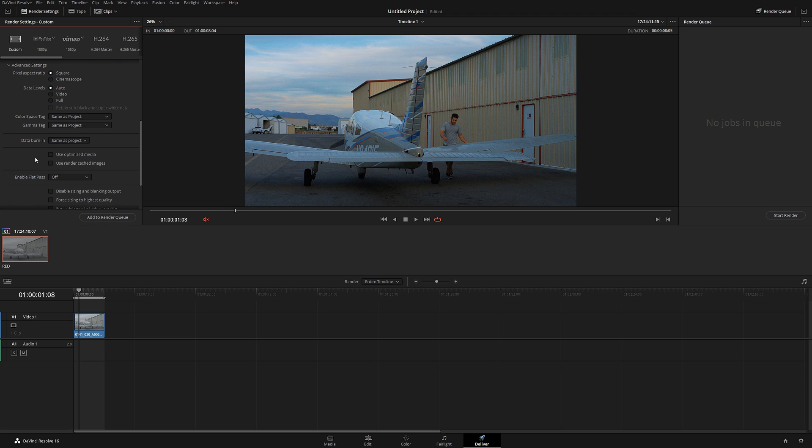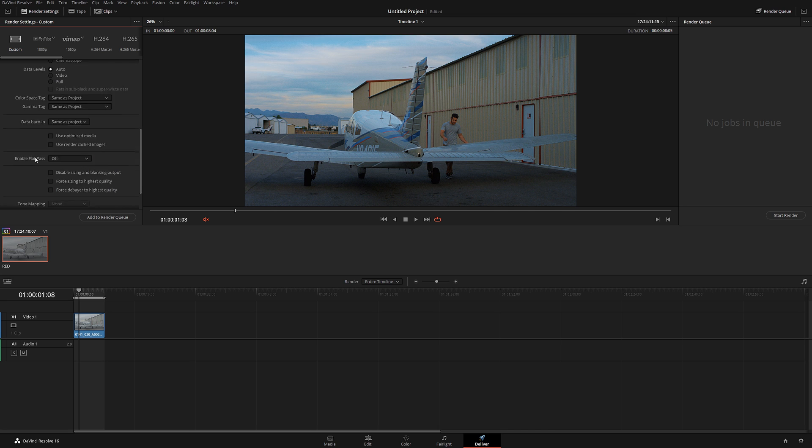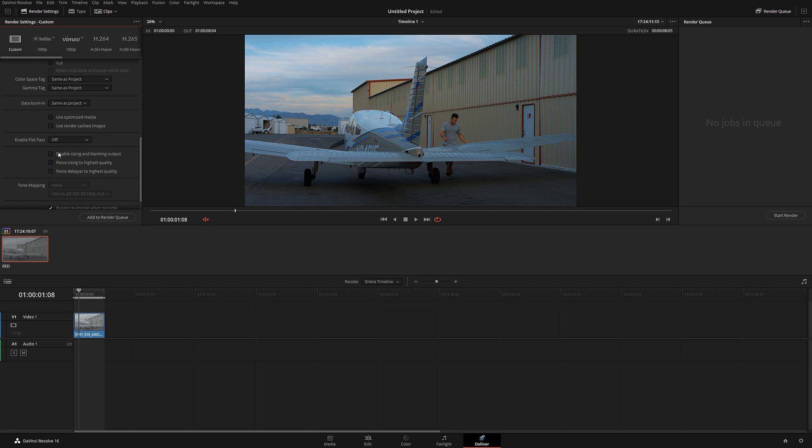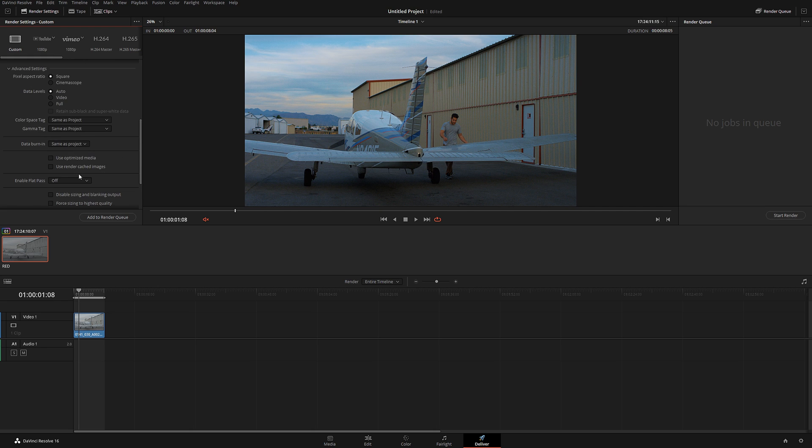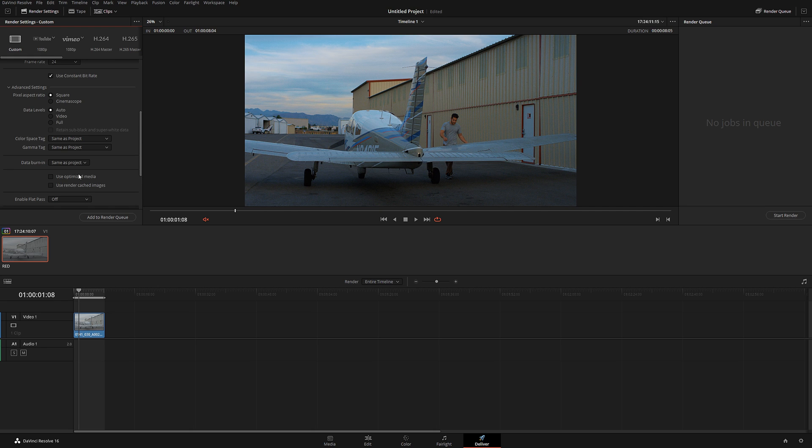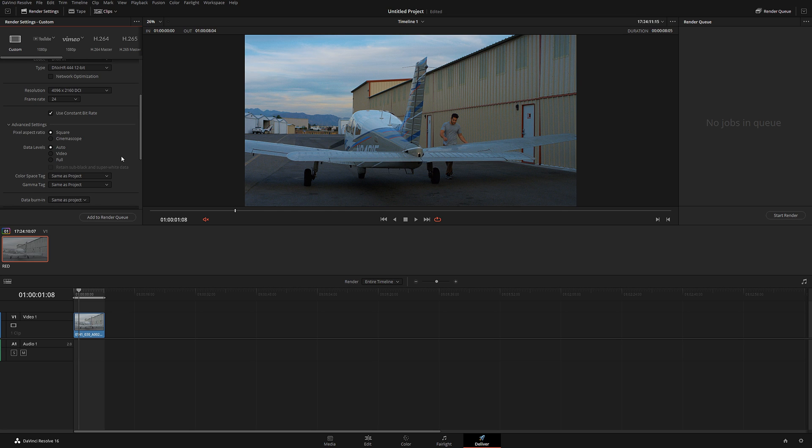For resizing to highest quality, force debayer to highest quality - if you're an average user, you don't need to worry about that, so leave those as is. Tone mapping is for HDR content. Most likely within the next year or so, you're not going to touch any of that because none of the online platforms can support HDR. Even some people claim YouTube does, it does not. HDR renders on YouTube look exactly like normal videos.